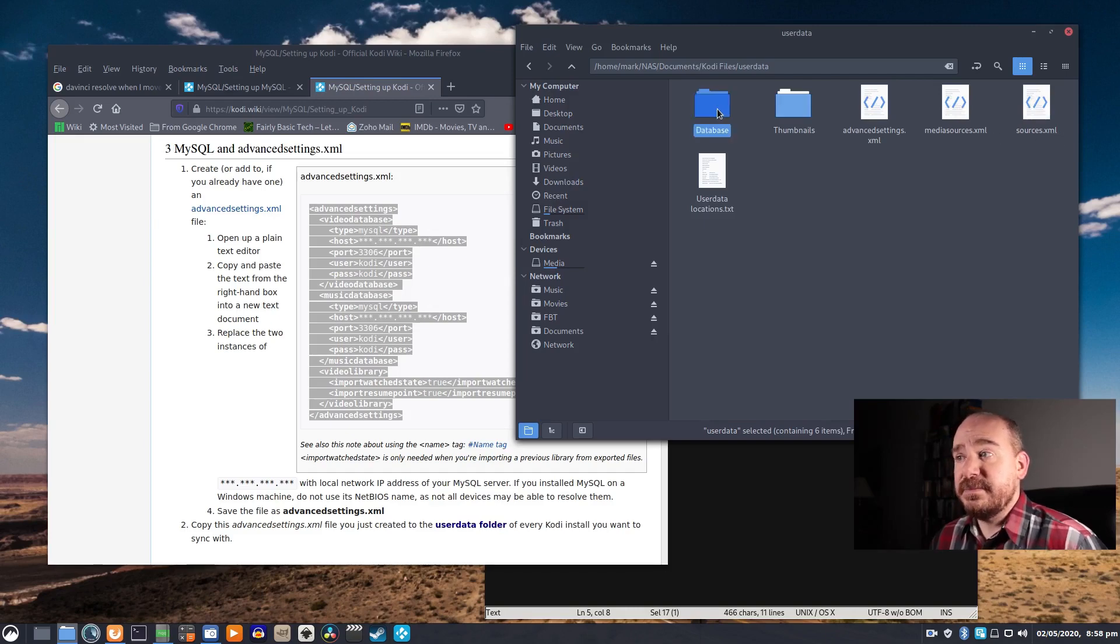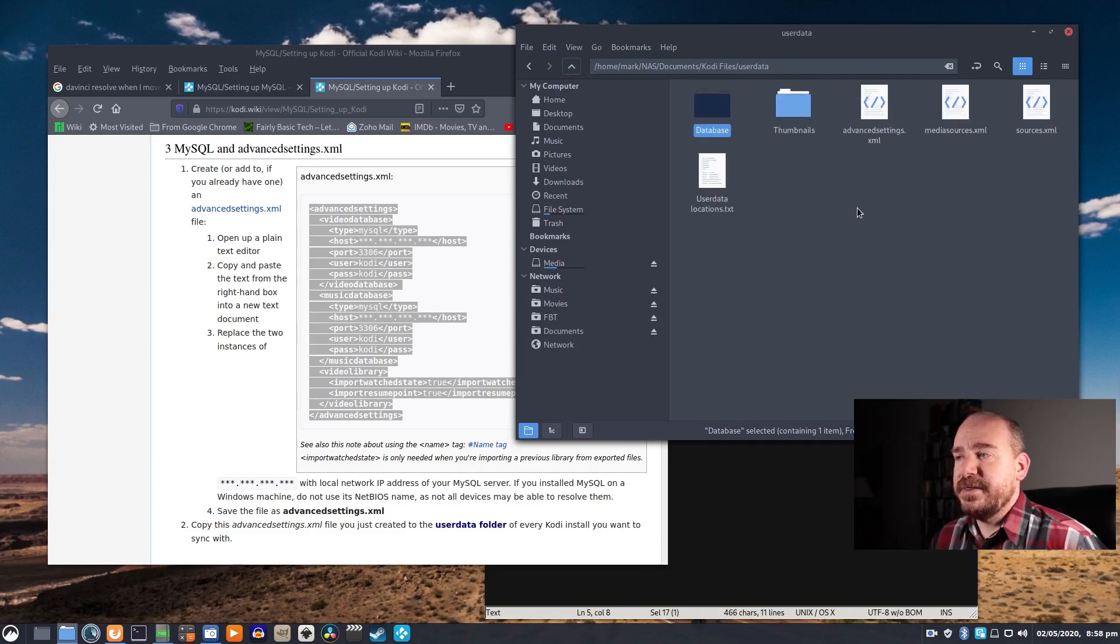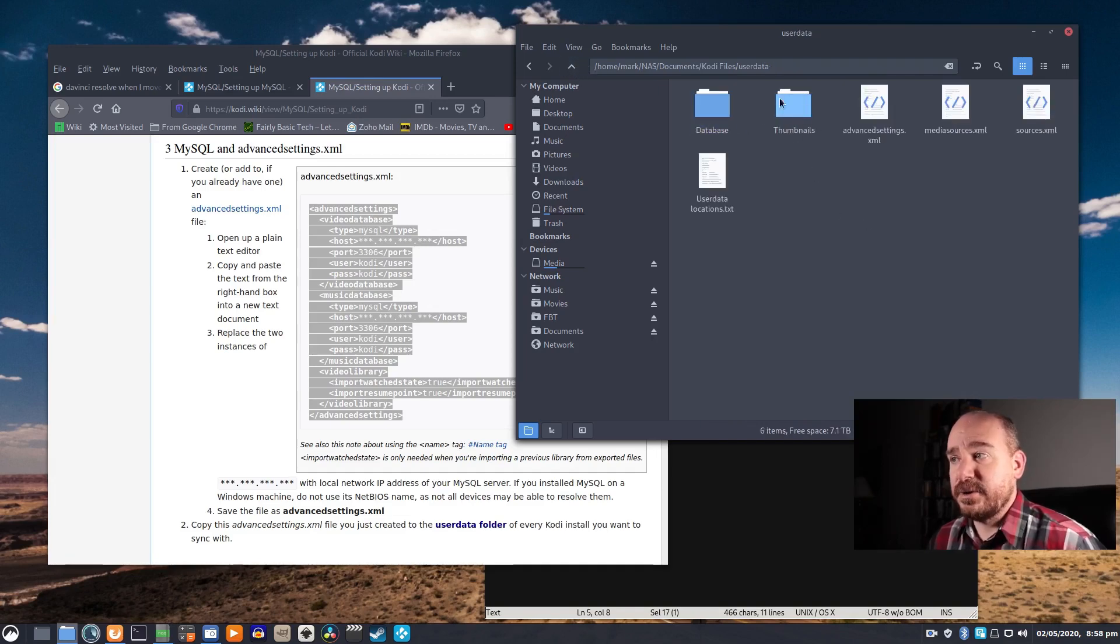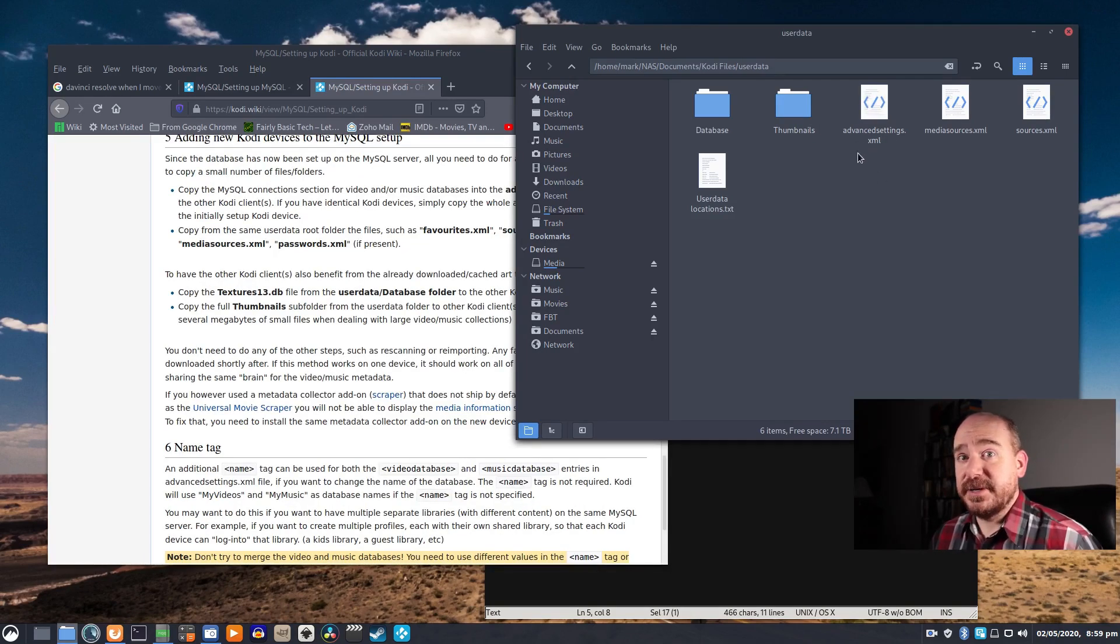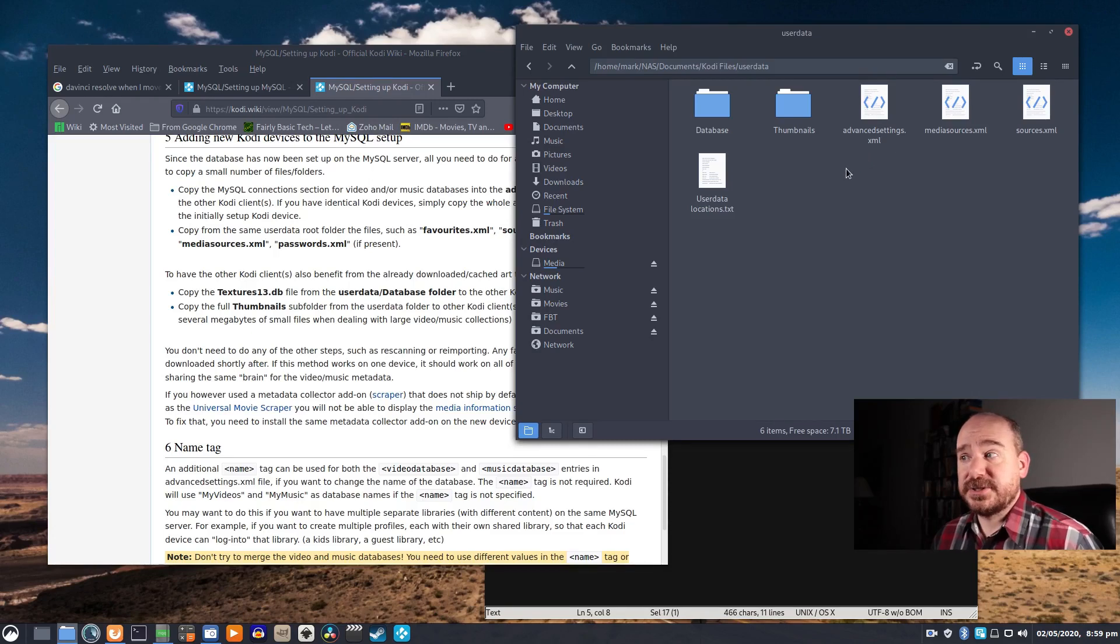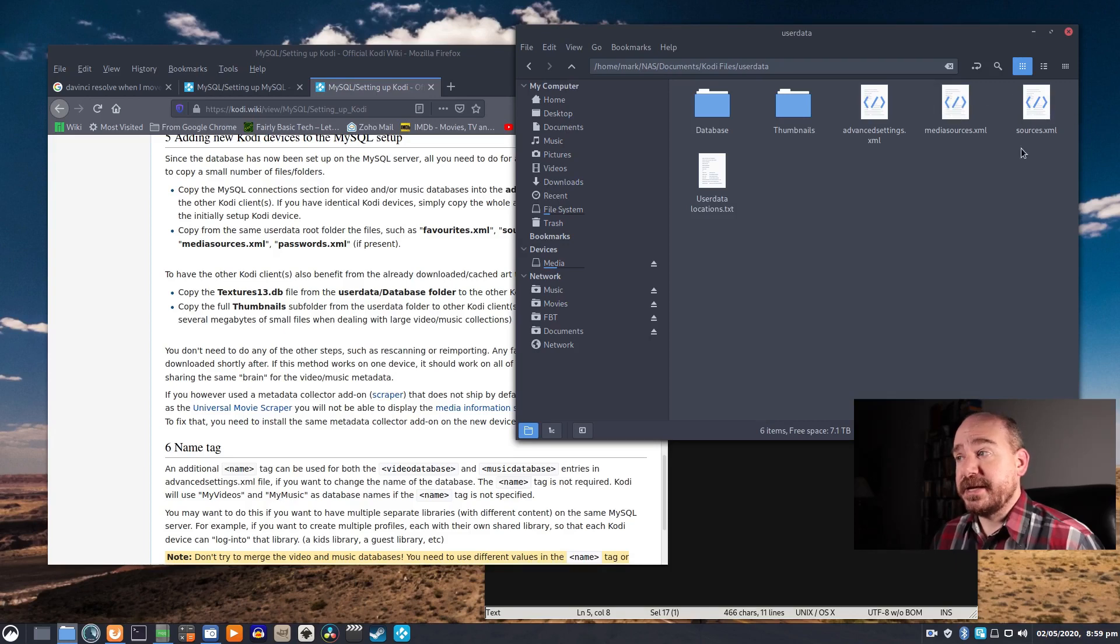You want to go into the database folder and copy Textures13.db, and then you want to copy the entire thumbnails directory. The only one that's really required is advancedsettings.xml. That's what points each Kodi installation to the shared database, but these others will make it easier.